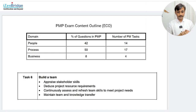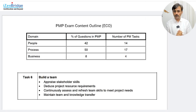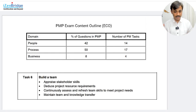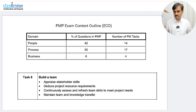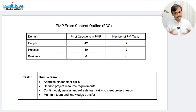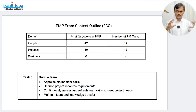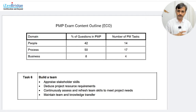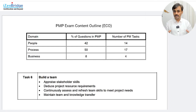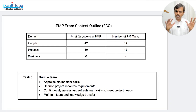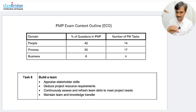Build a Team involves: appraise the stakeholder skills, deduce project resource requirements, continuously assess and refresh team skills to meet project objectives, and maintain the team and knowledge transfer. Building the team is a continuous process. All 14 tasks of the people domain are directly or indirectly addressing issues related to team development — Tuckman's ladder, leadership, conflict management, supporting the team, creating self-organizing teams, servant leadership — all those things are around building the team.